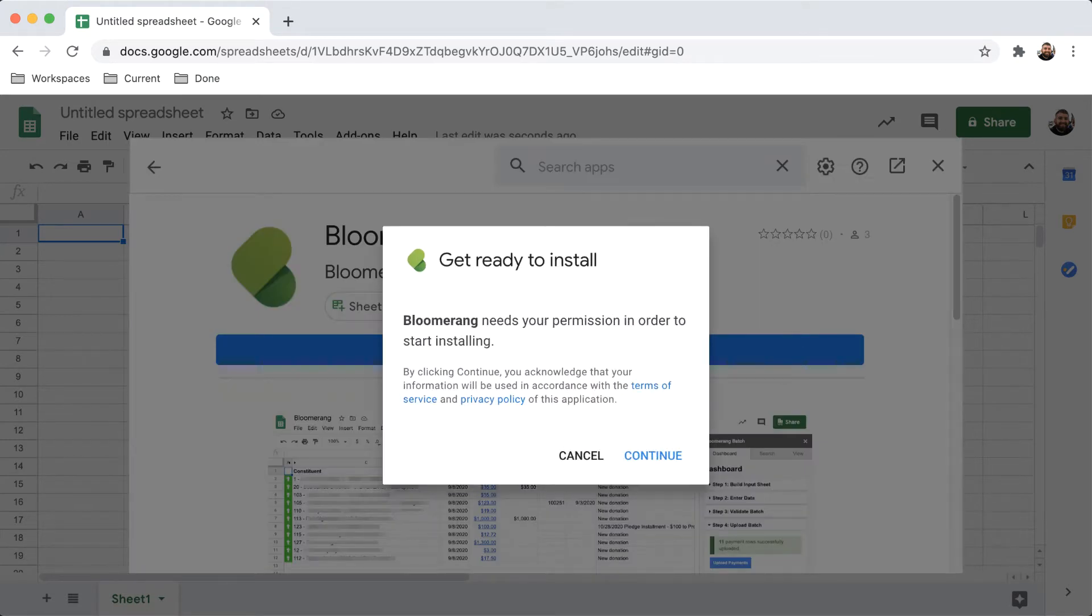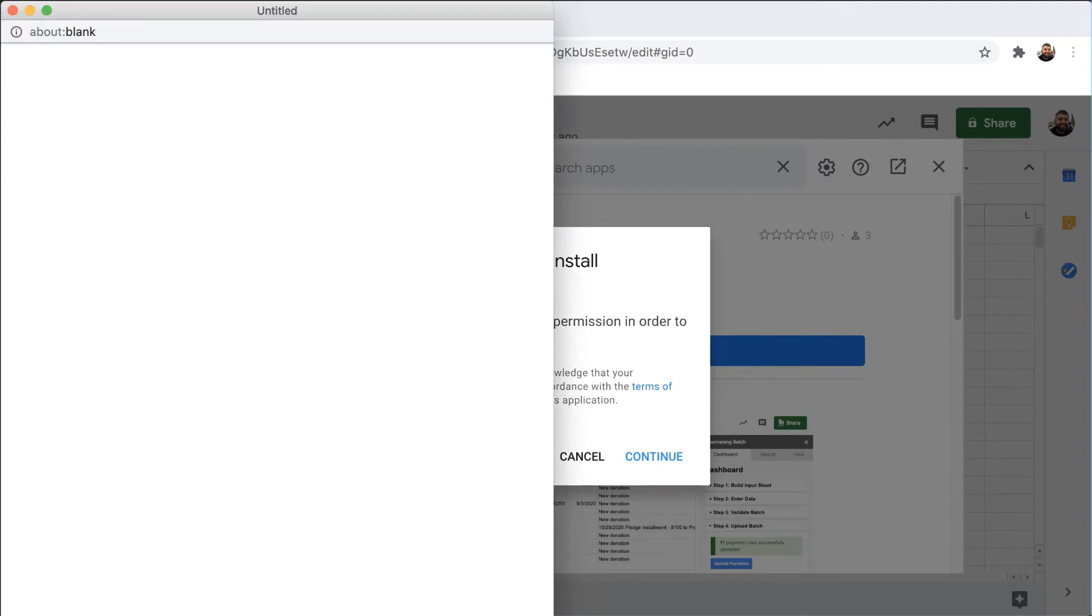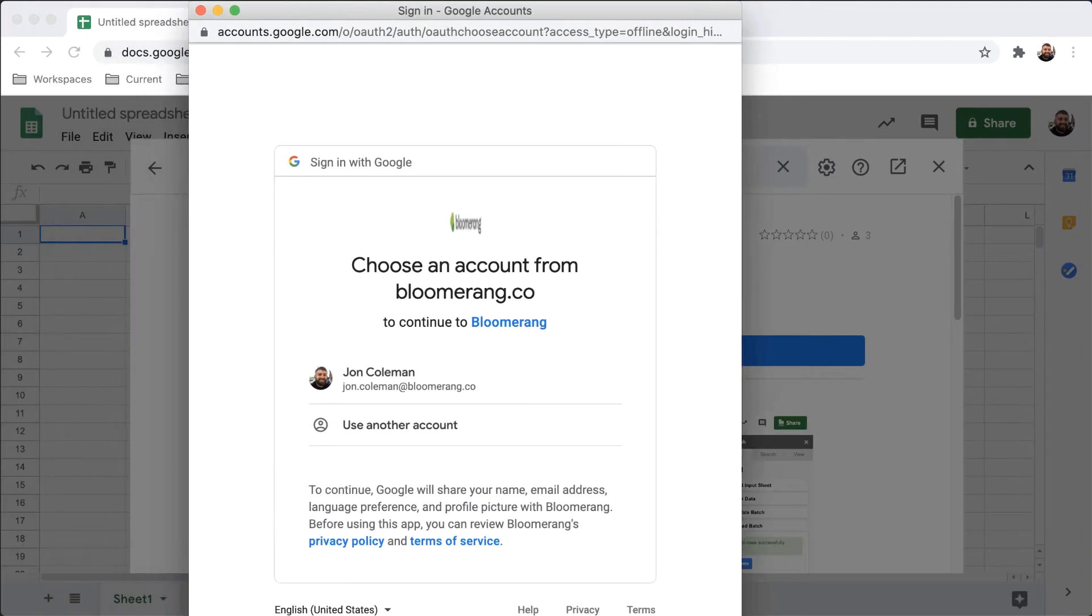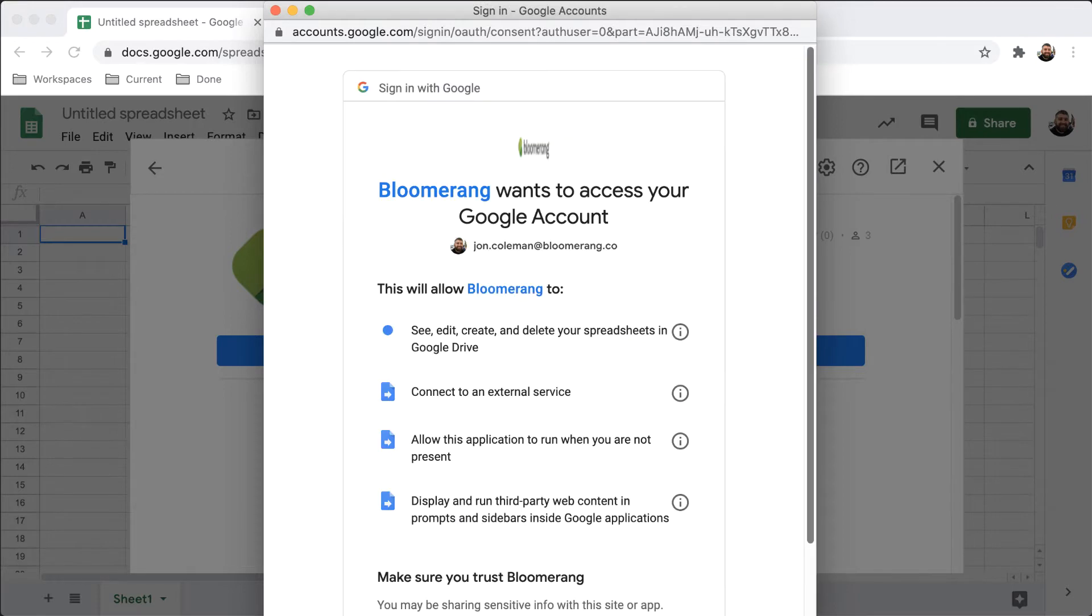To grant Bloomerang access to your Google account, click Continue. Select your Bloomerang account, then click Allow.